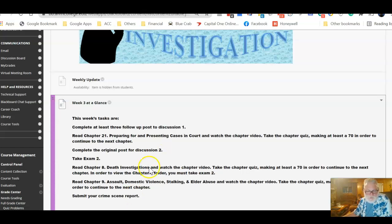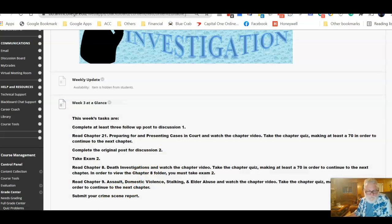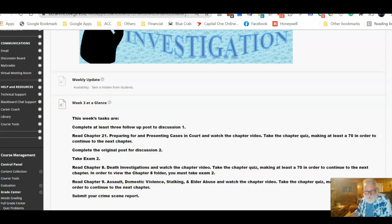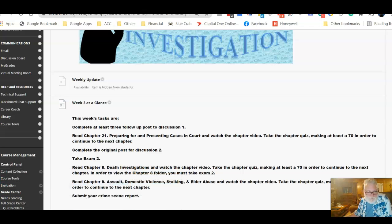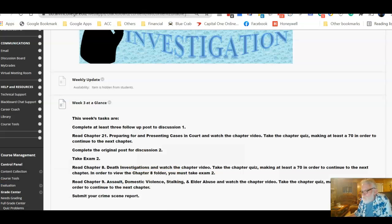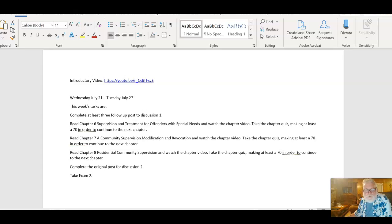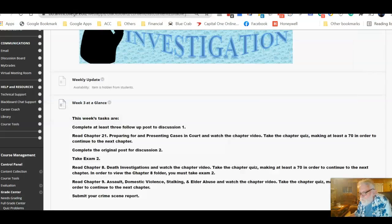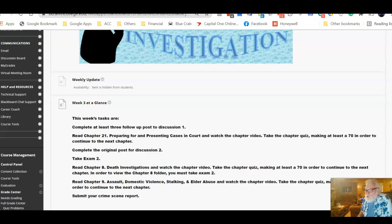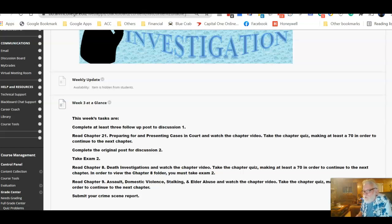I did have one question that a student emailed me about. And let me kind of pull up what my response to them was. I've got to get over to the right screen. Oops. That wasn't what I was trying to pull up. Okay. Here it is. They were asking about the difference between competent evidence versus material evidence.